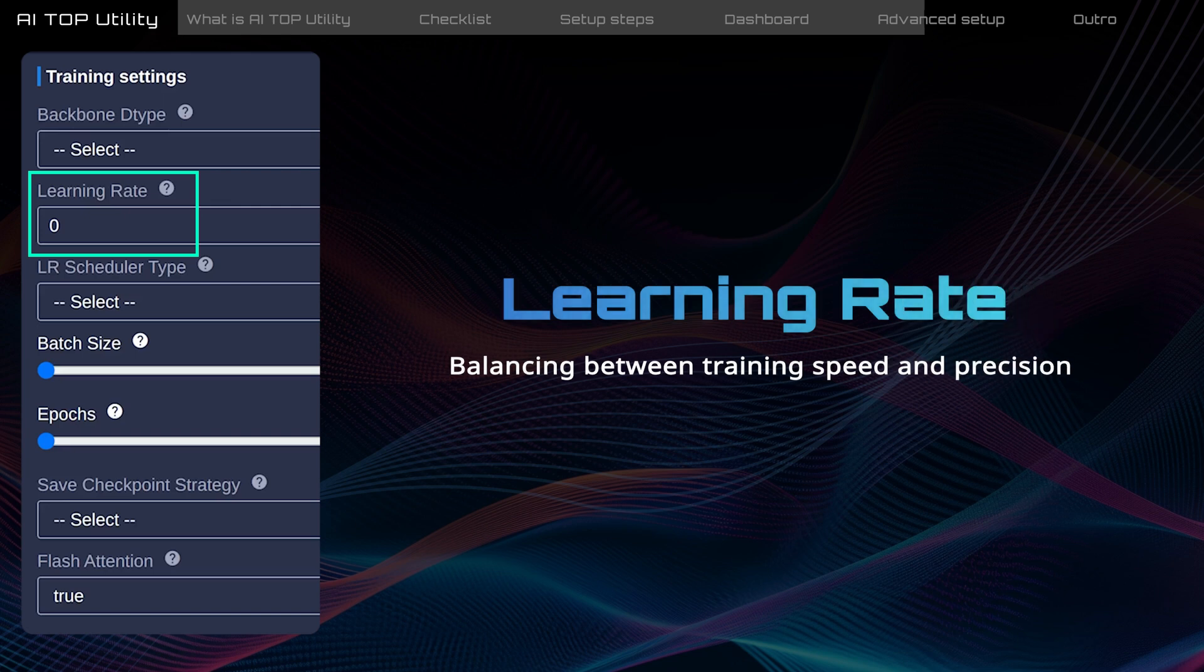Learning rate controls how fast the model learns from the dataset, ranging from 0 to 1. A lower value increases accuracy but extends training time, while a higher value speeds up learning but might reduce accuracy.